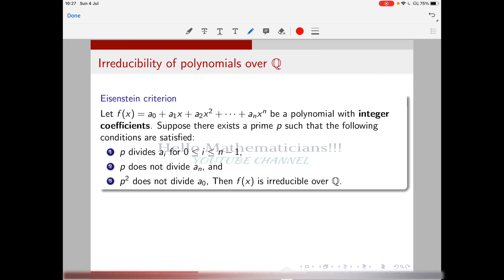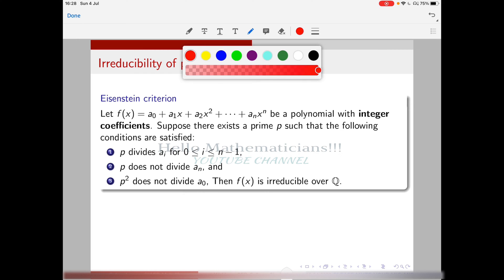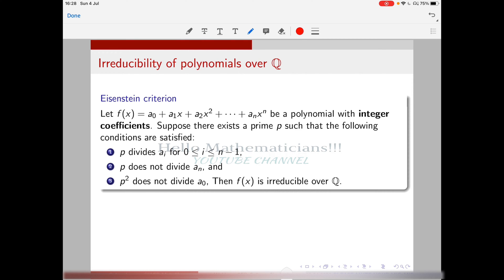Let me state the Eisenstein criterion. Let f(x) be a polynomial with integer coefficients. In the CSIR exam, many problems give polynomials with integer coefficients and ask you to check irreducibility. For such problems, the Eisenstein criterion is very easy to use, especially for higher-degree polynomials. For degree 2 or 3, it is better to check for roots, but for degree 4, 5, and above, Eisenstein criterion or the mod-p test is preferable.